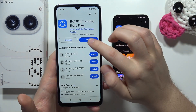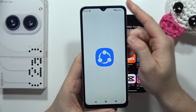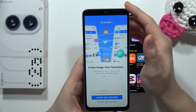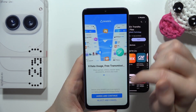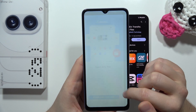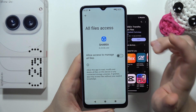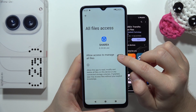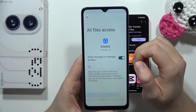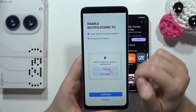Start by opening the ShareIt application on your old phone. Click to open, then accept the permissions — click Agree and Continue. Accept everything that pops on the screen, and allow access to manage all files. Then go back and click Continue.